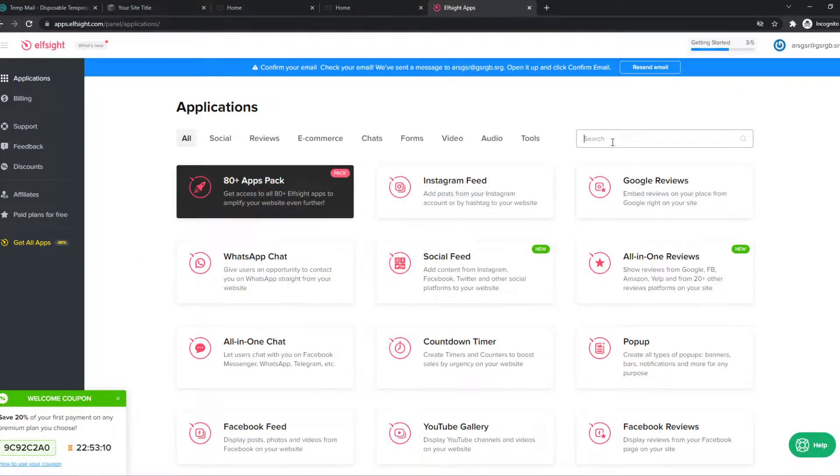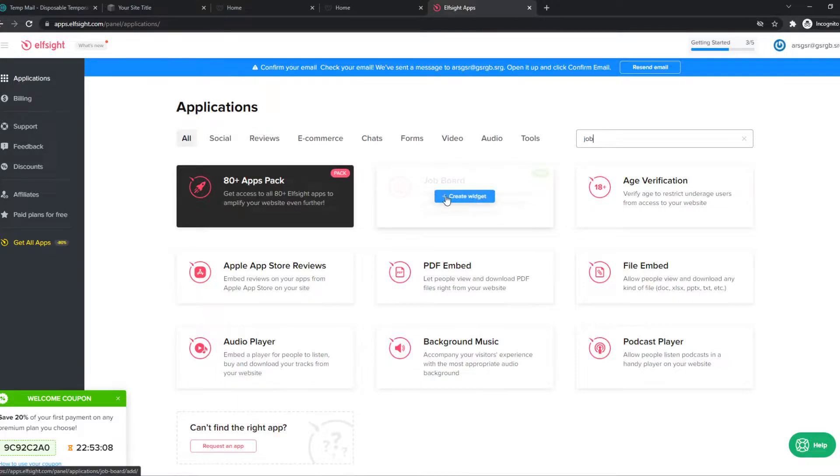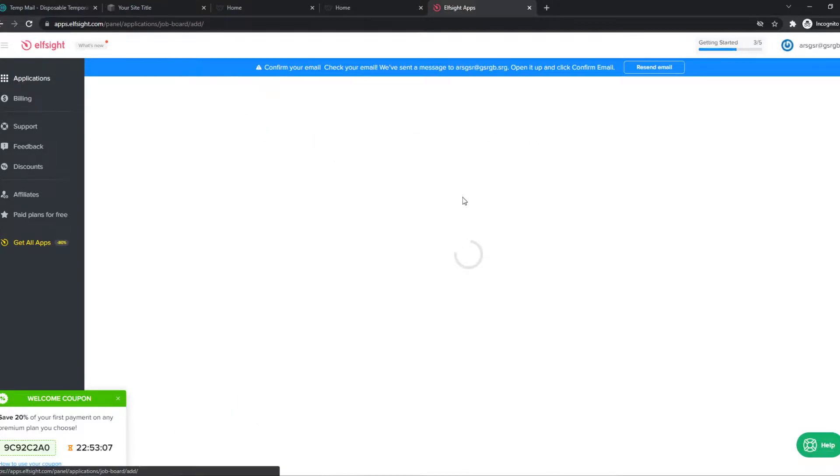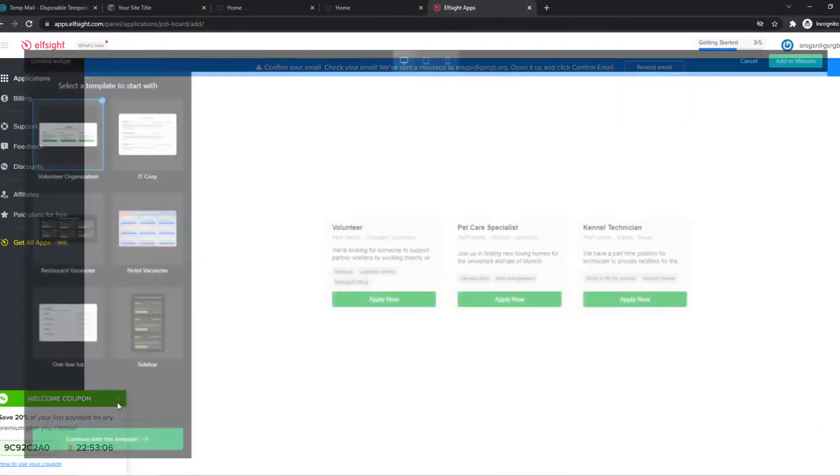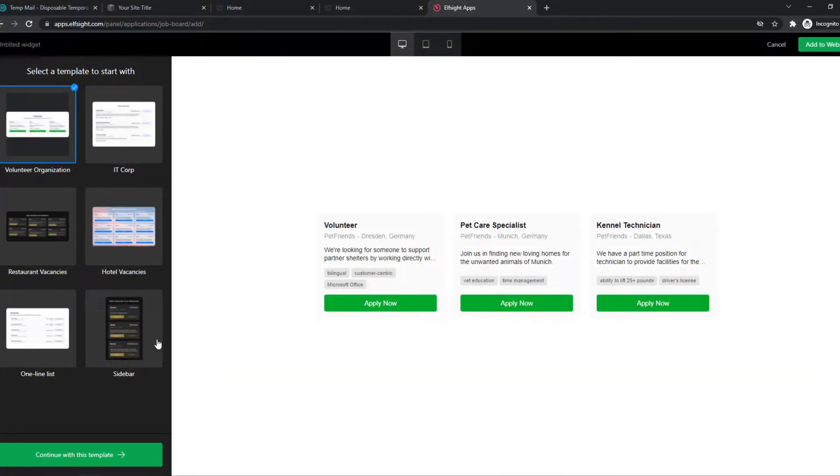So we want to type in job, and here we have a job board that we can create. And this is the template that we can go ahead and edit.